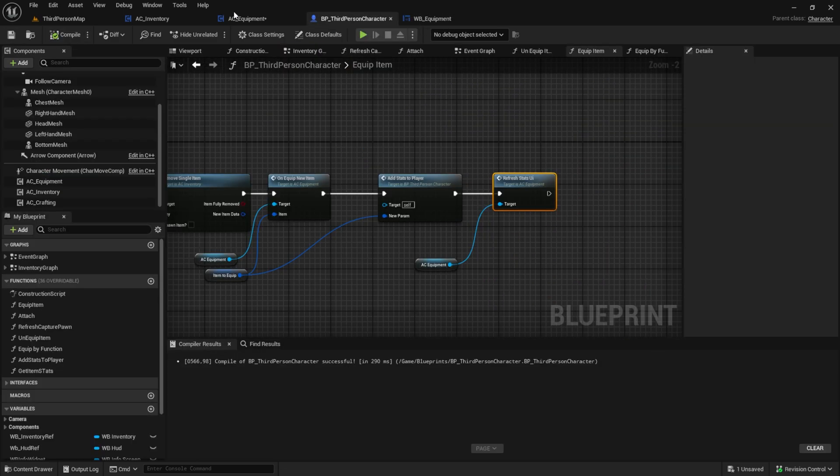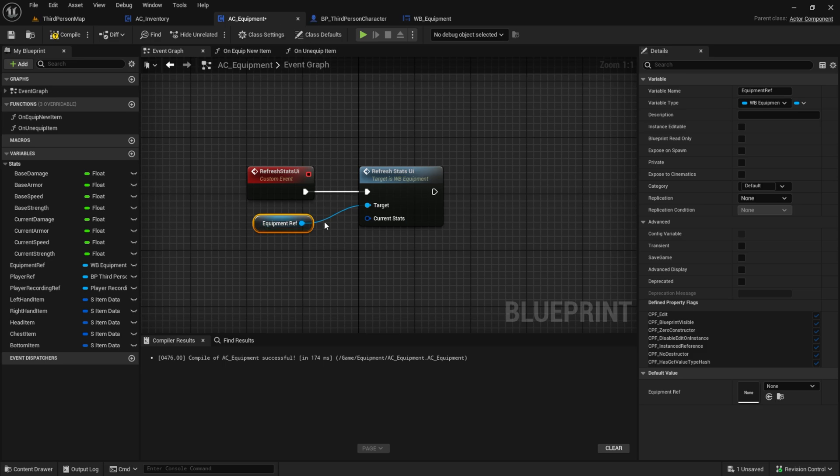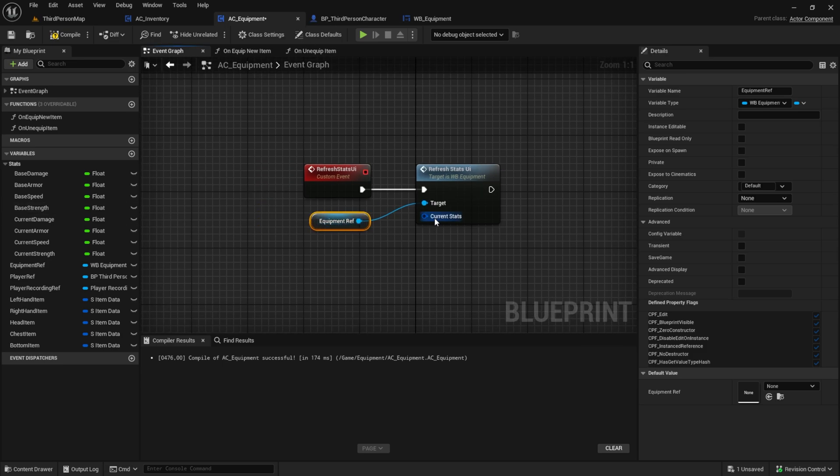Go back to the AC equipment and here we want to get the current stats. Create this function and make it pure.